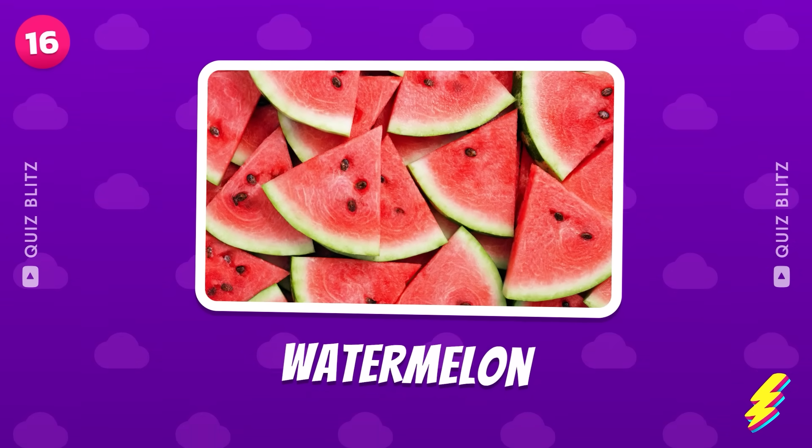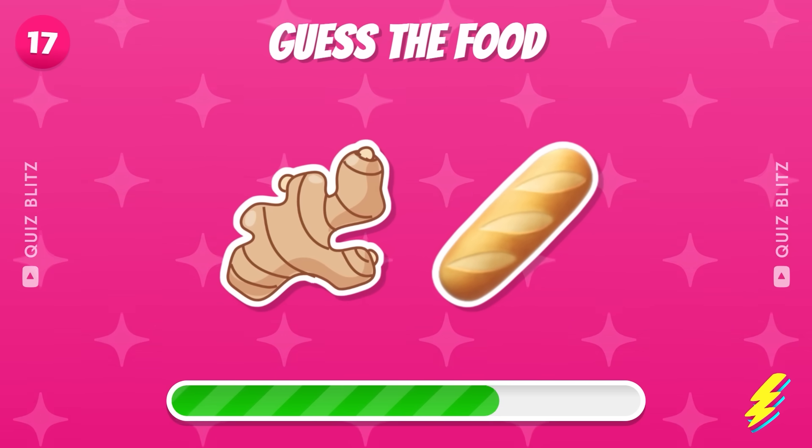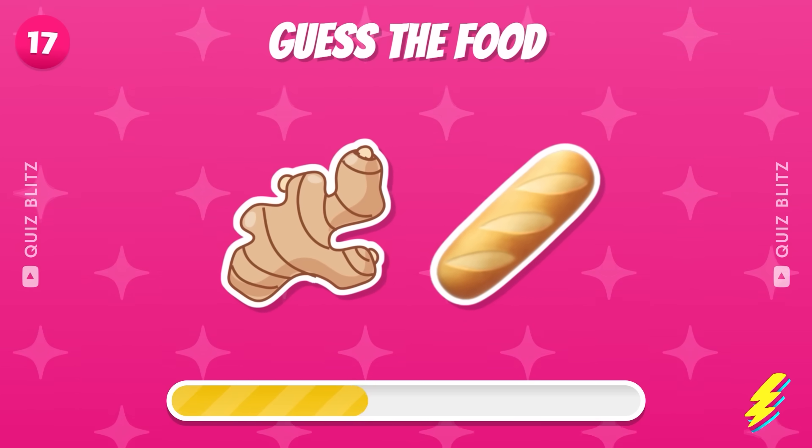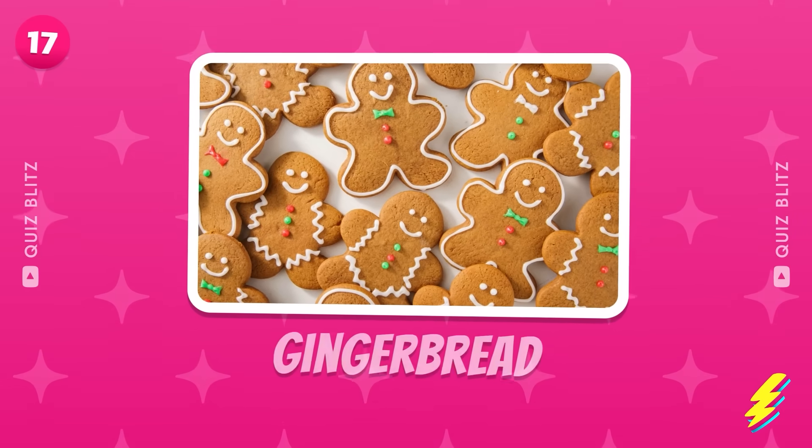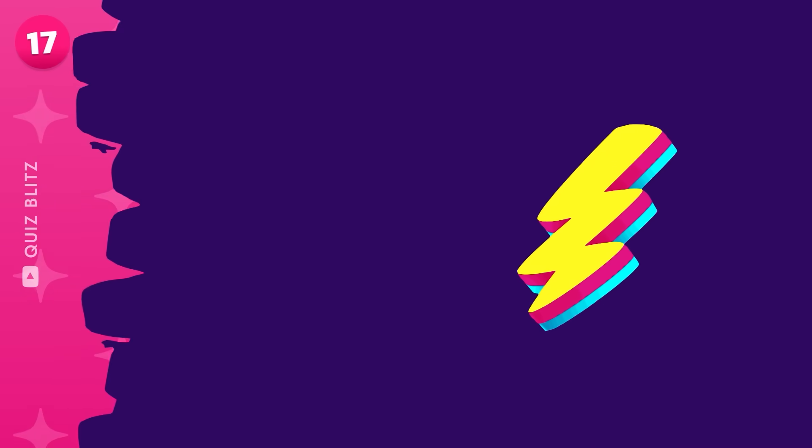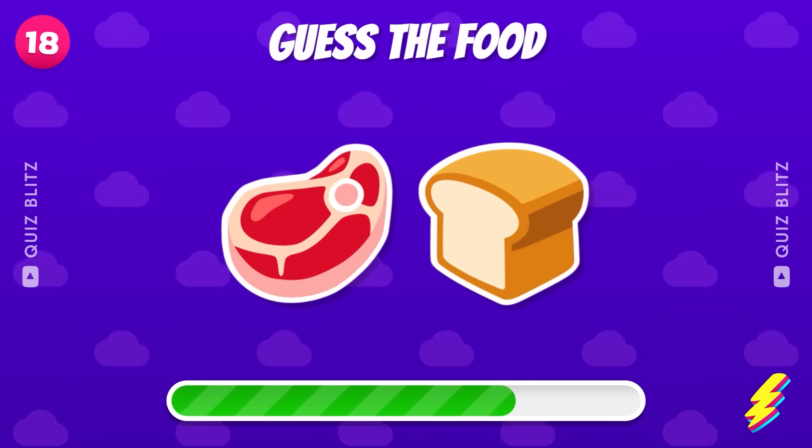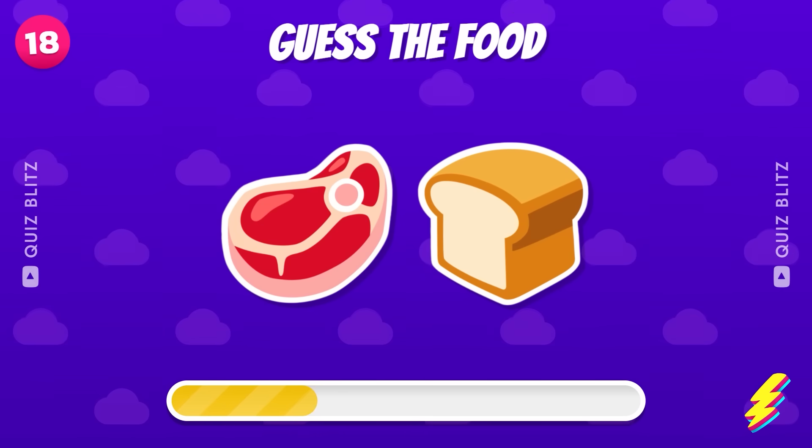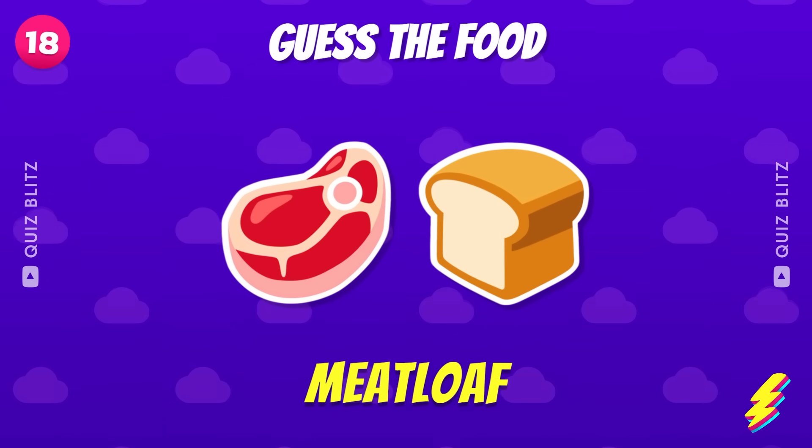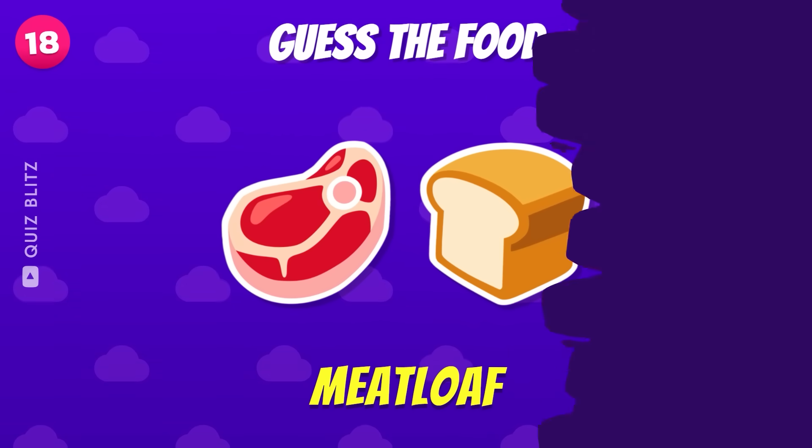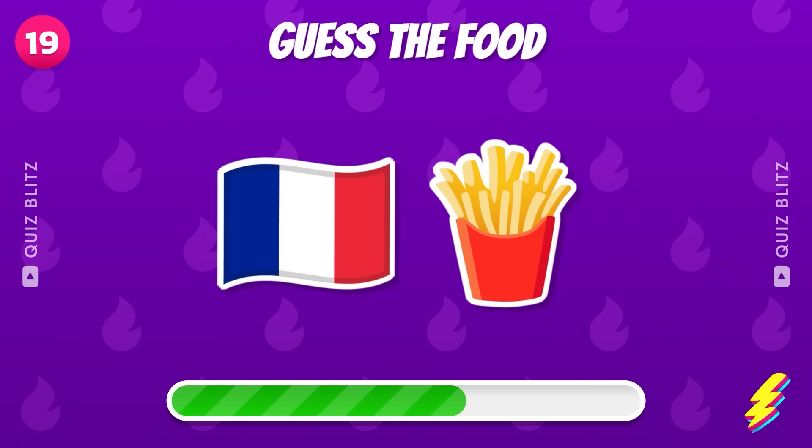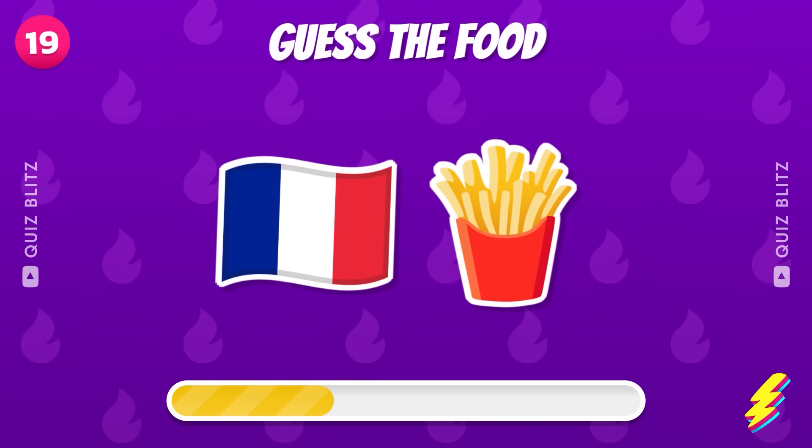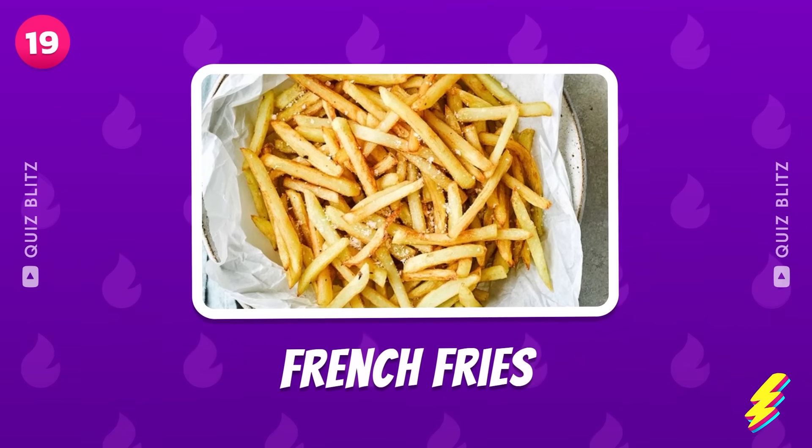Watermelon. Guess the food. It's gingerbread. It's meatloaf. Guess the food. French fries.